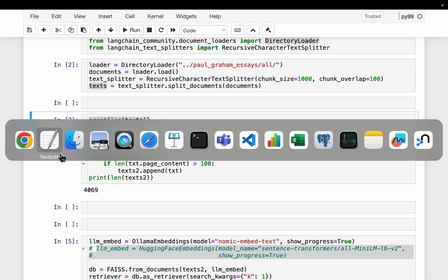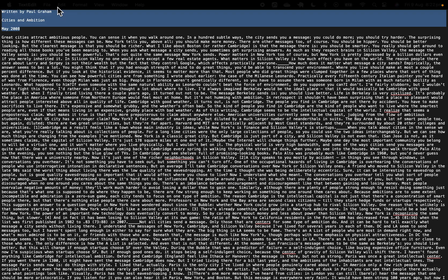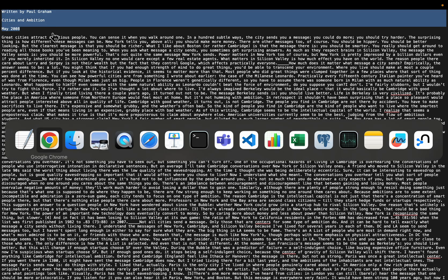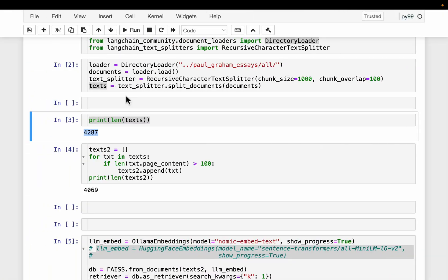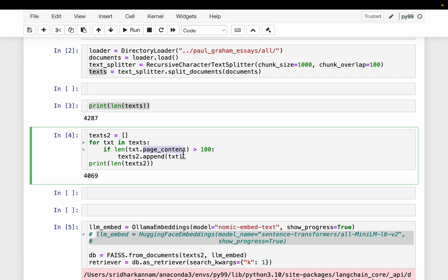What I noticed is some of the chunks are too small. For some reason, instead of having a minimum of 1000 characters, they have only three elements as a chunk. So let's remove those chunks. We go over all the chunks and measure the number of characters — if they are greater than 100, we add them to the filtered list. This way, we have excluded those 200 plus odd chunks which are very small.